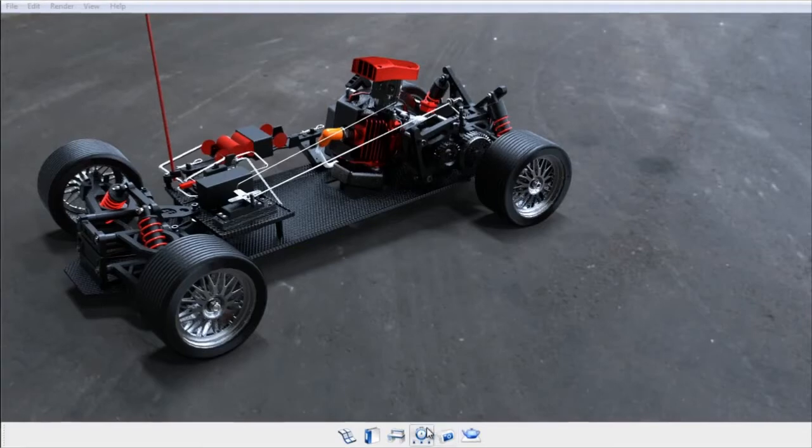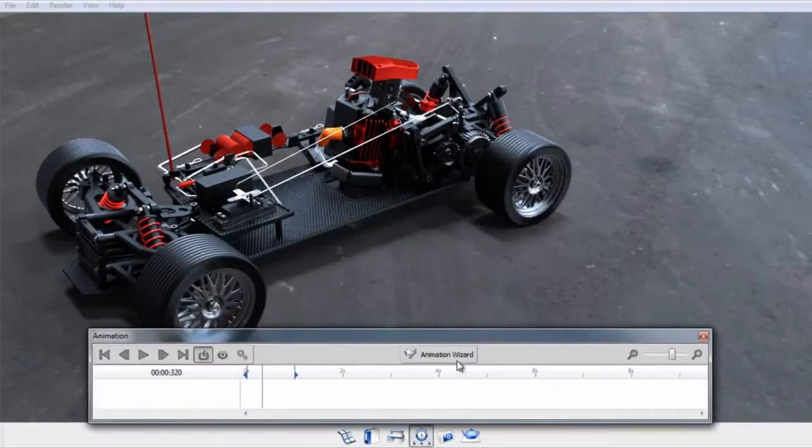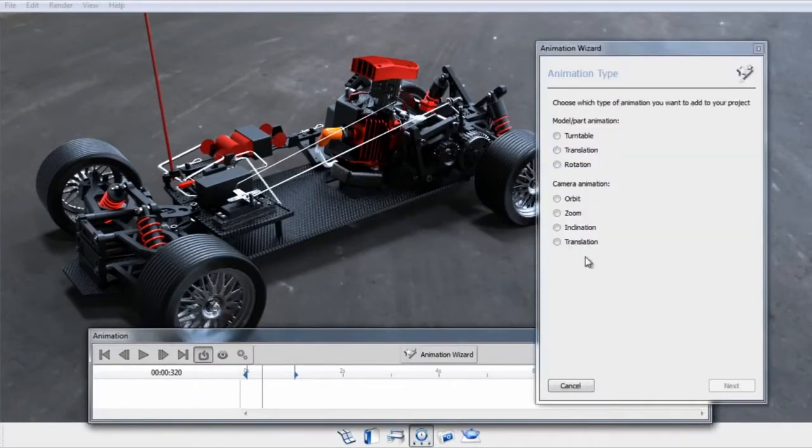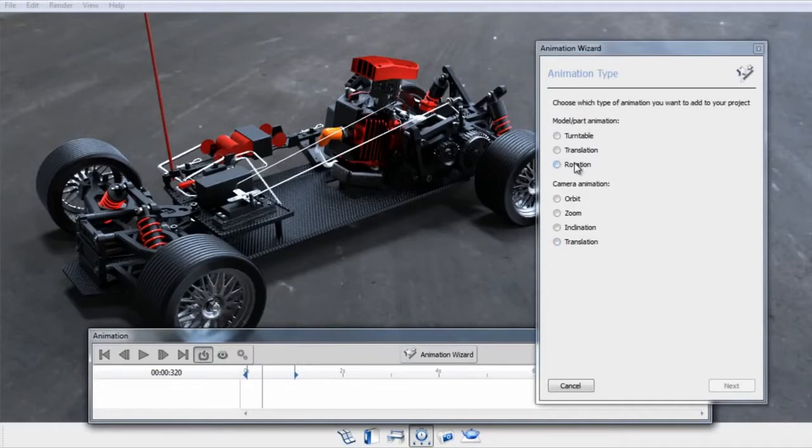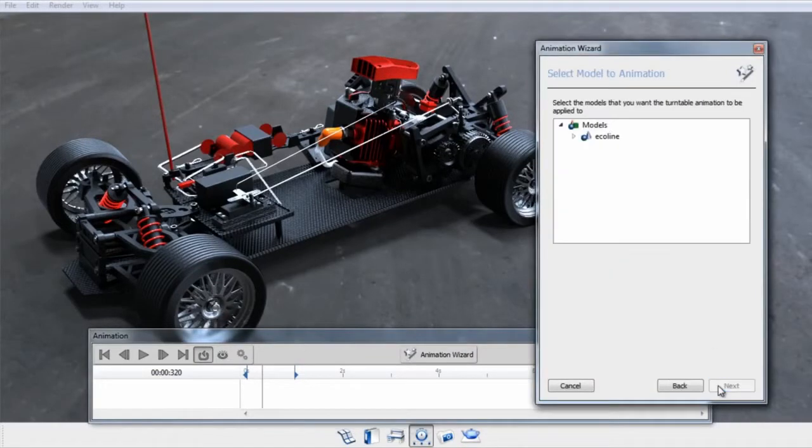The first method is by opening up the timeline from the main toolbar and selecting the animation wizard. From there, you can choose your type of animation, which would be rotation, and then press next.